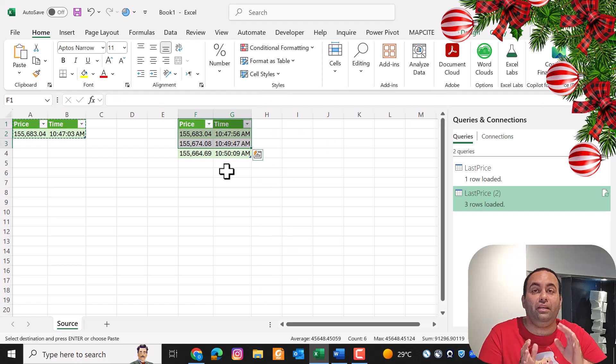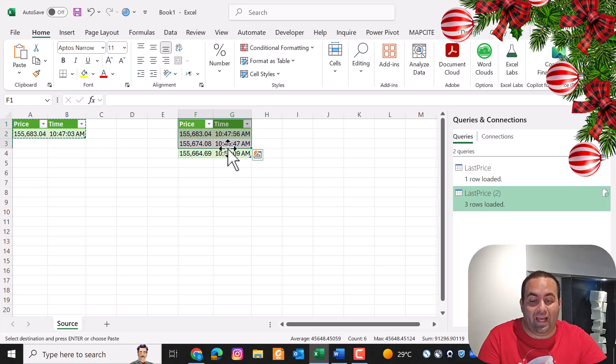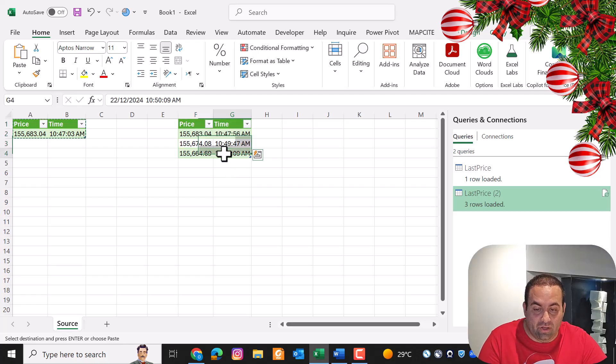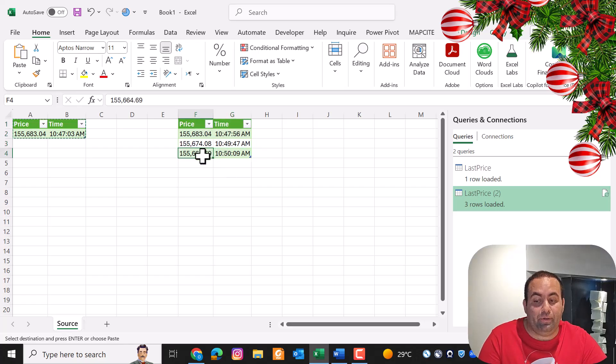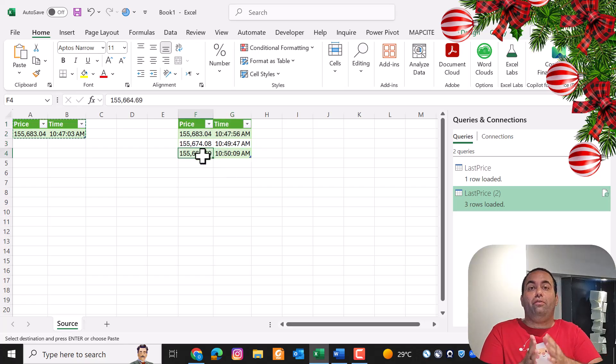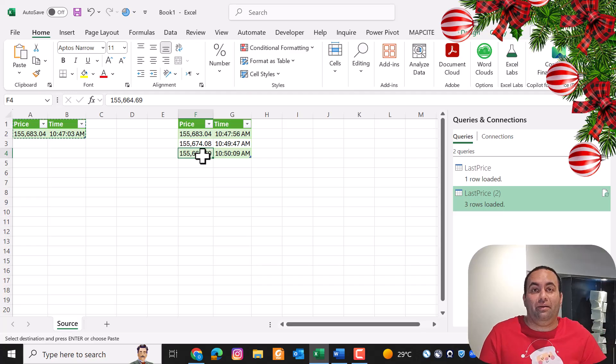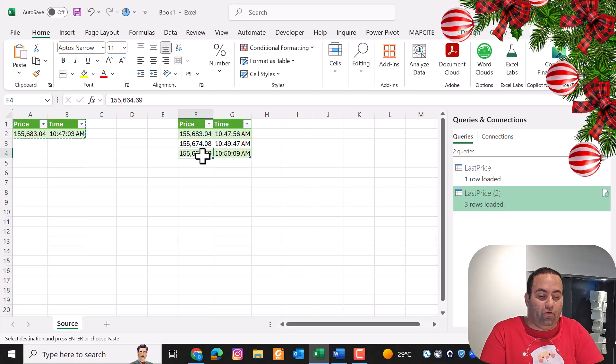A new row will be added for this time which the price is different. So we made a load tracker inside Power Query.